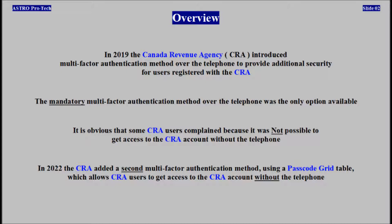In 2022, Canada Revenue Agency added a second multi-factor authentication method using a passcode grid table, which allows users to get access to their account without the telephone.